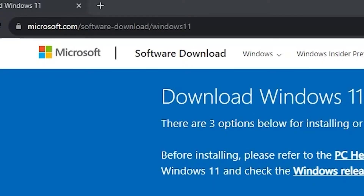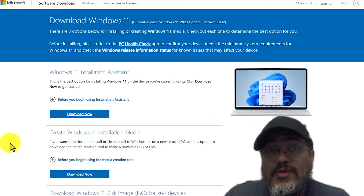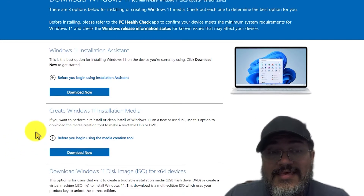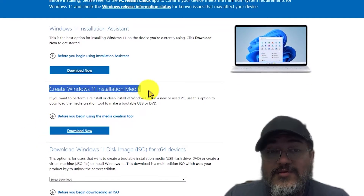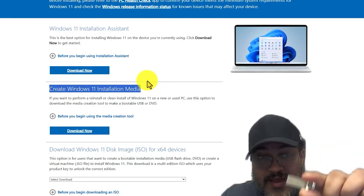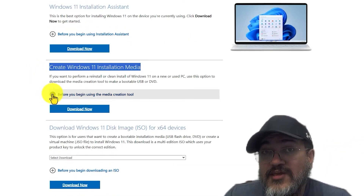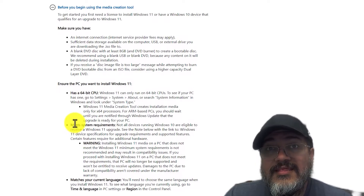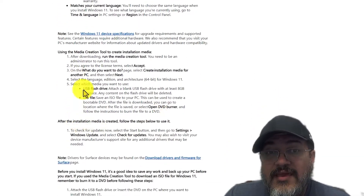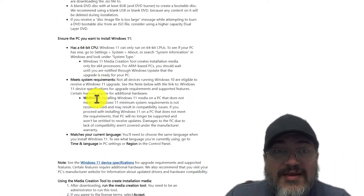I will leave a link to this website in the description of this video. Once we're here you're presented with three options, and the one we want to select is where it says 'Create Windows 11 Installation Media.' This is going to allow us to create our Windows 11 bootable drive. You should hit the little plus where it says 'Before you begin using the media creation tool' and it will explain everything you need — the main requirement being a flash drive that's 8 gigabytes.